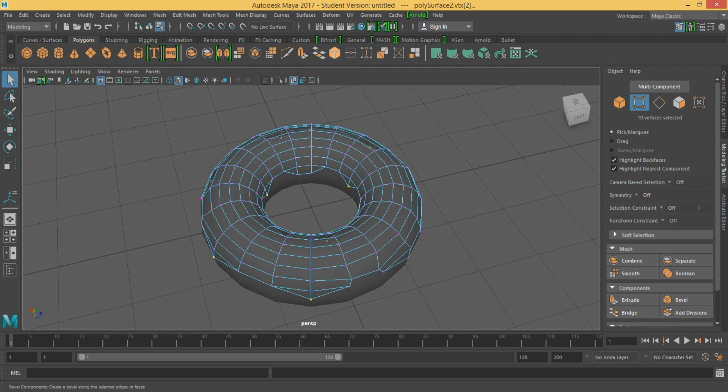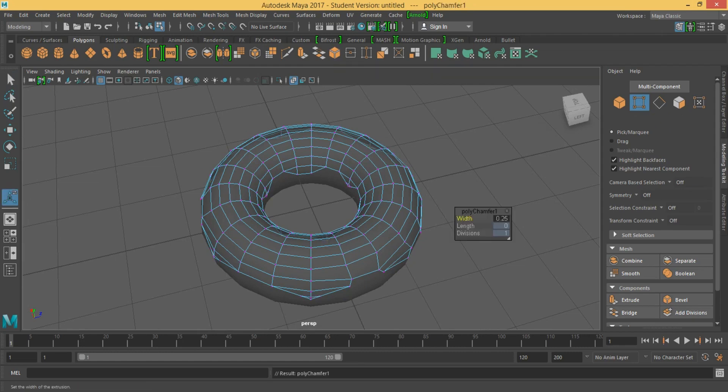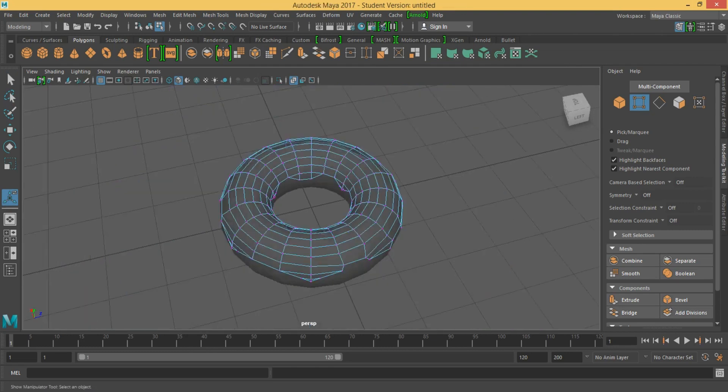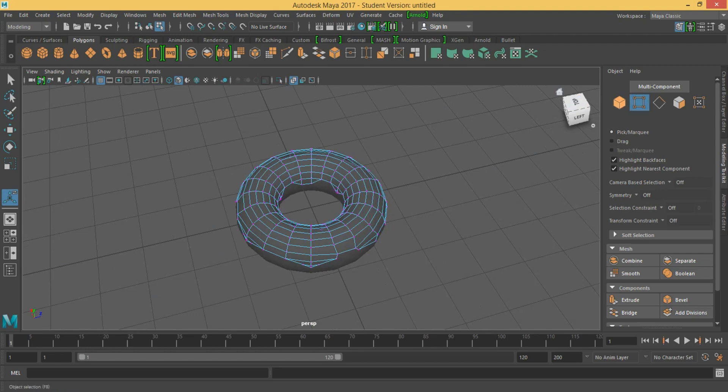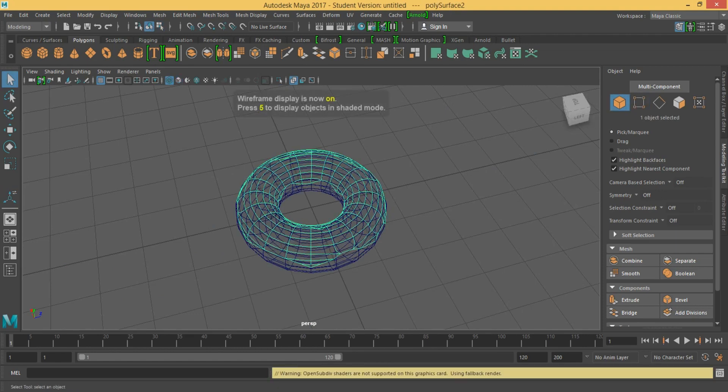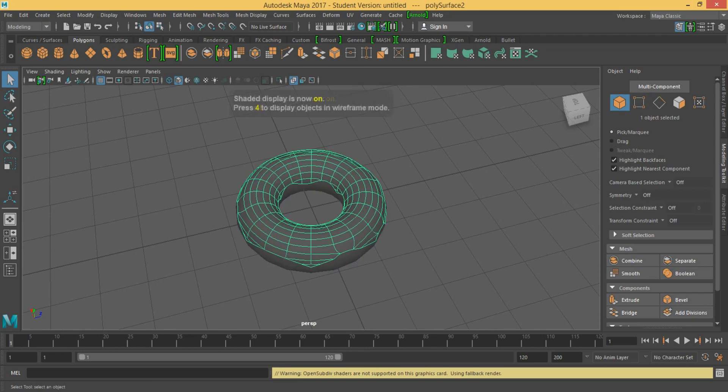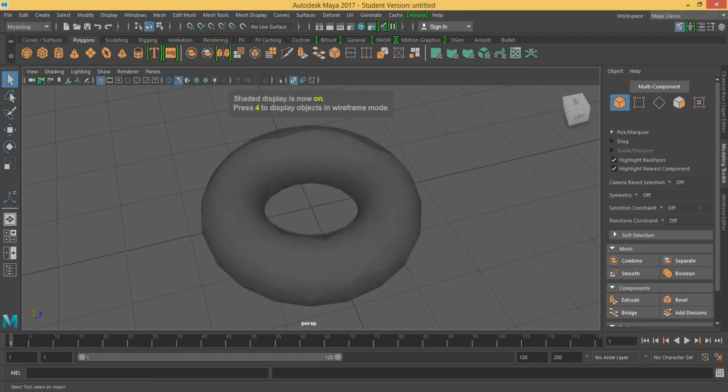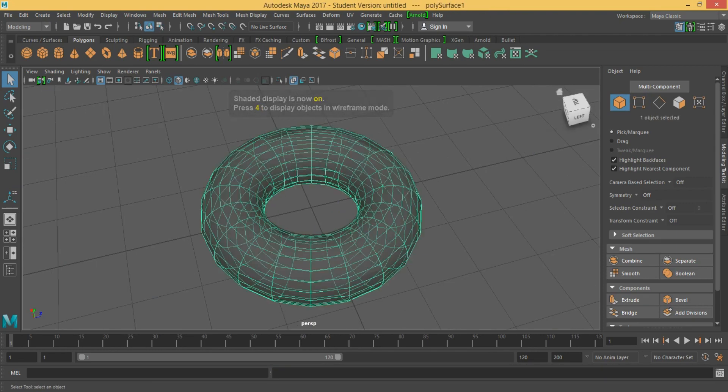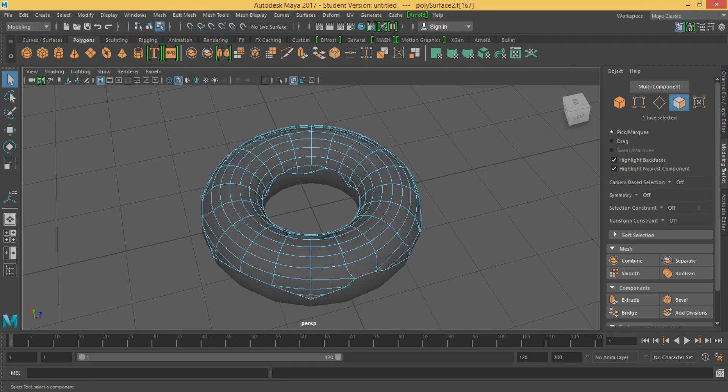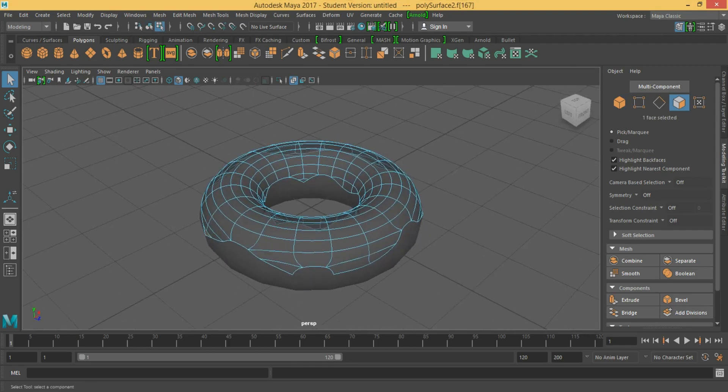Now what we are going to do, we are going to go to bevel, bevel them. Maybe the width 0.3, that's good. Now if you want to make them more fancy, firstly select the faces that we just beveled. Sorry, the faces that were created due to the beveling. Those.